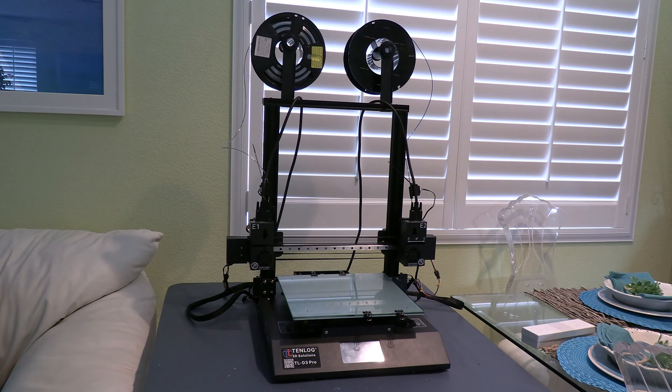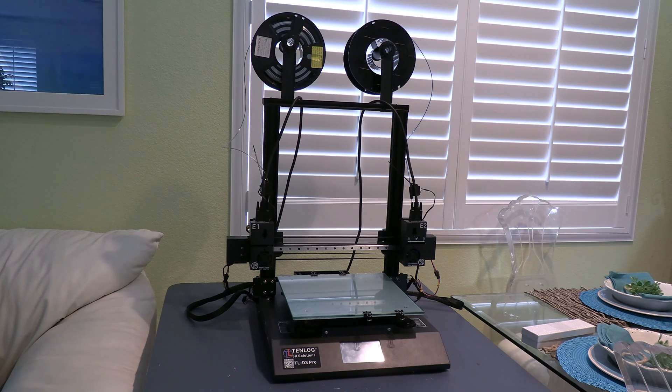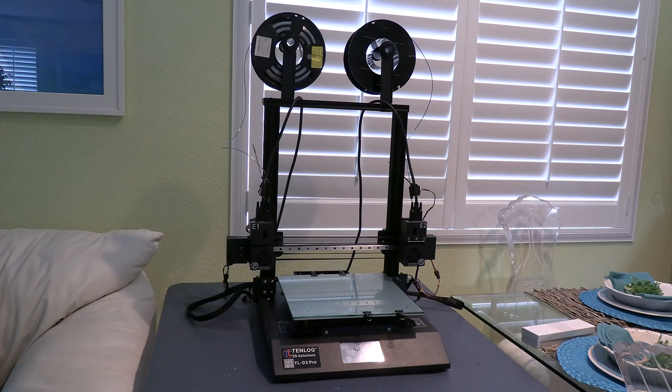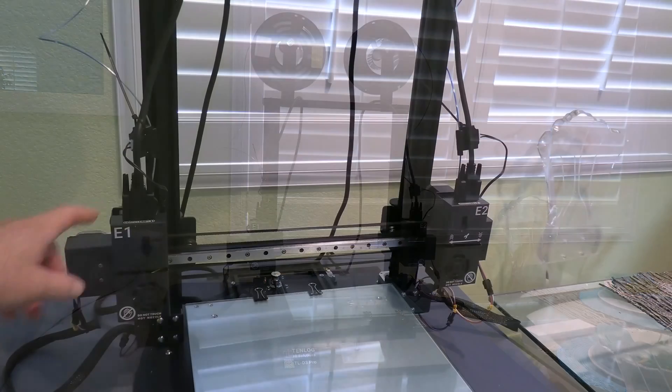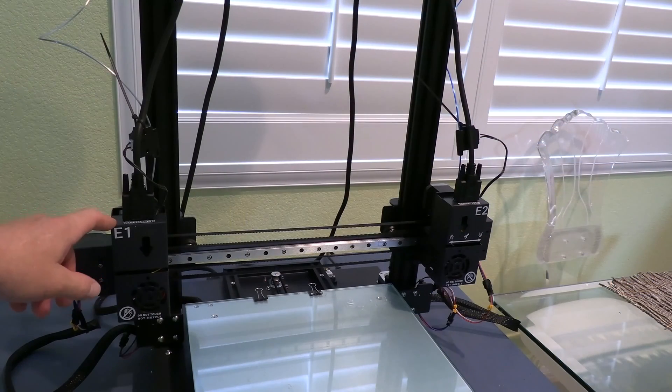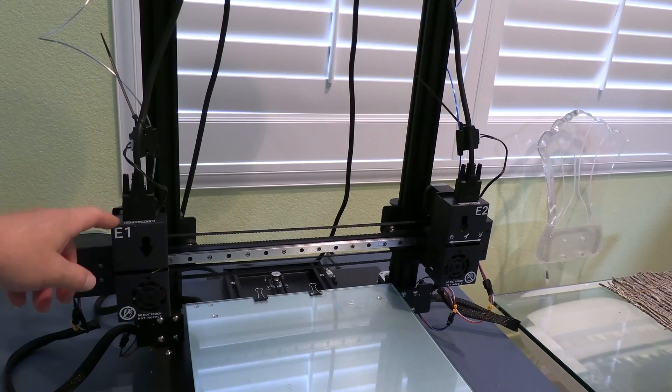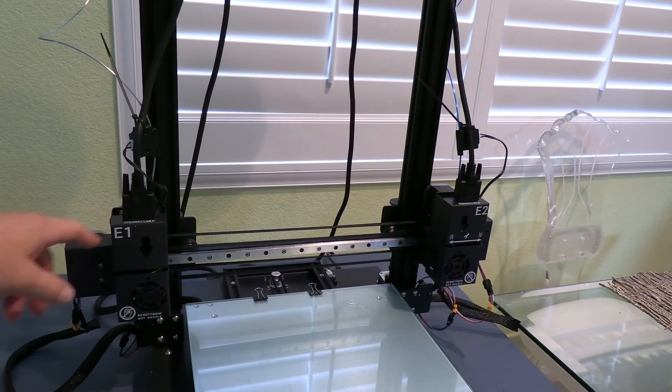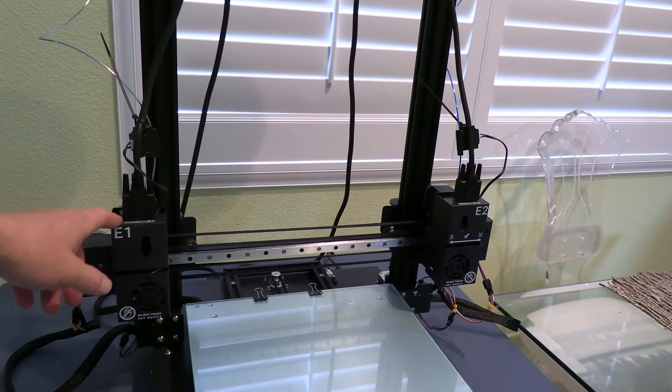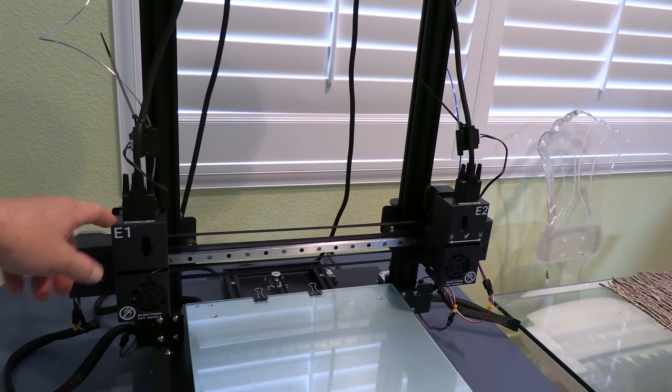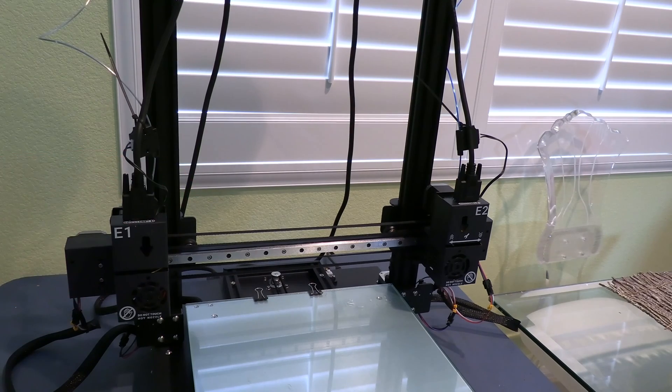I'm going to give you a quick review of the Tenlog TL-D3 Pro. This is a dual extruder 3D printer. What makes this different than other dual extruder printers is that both of the extruders work independently of each other.